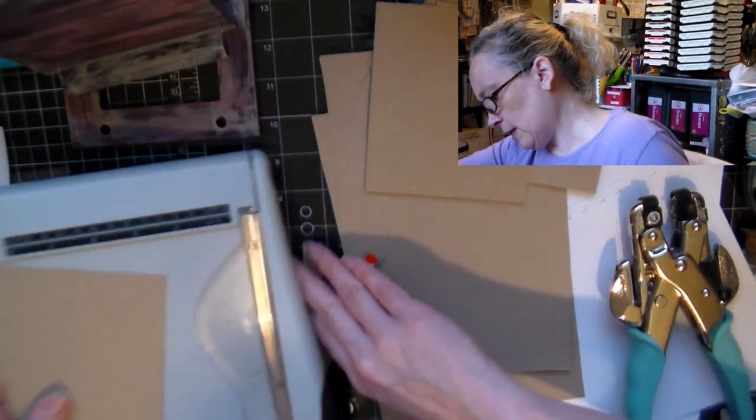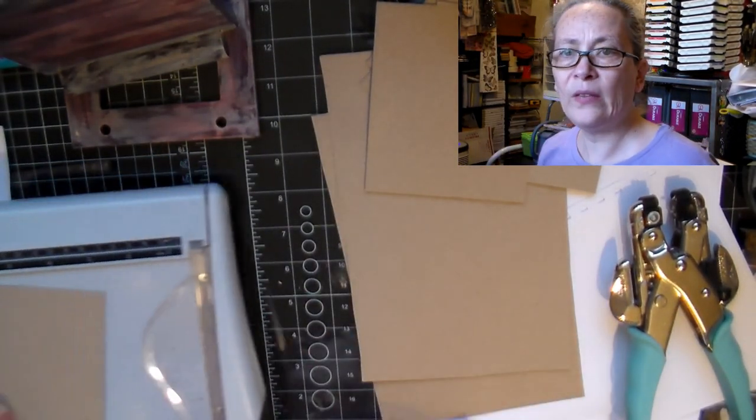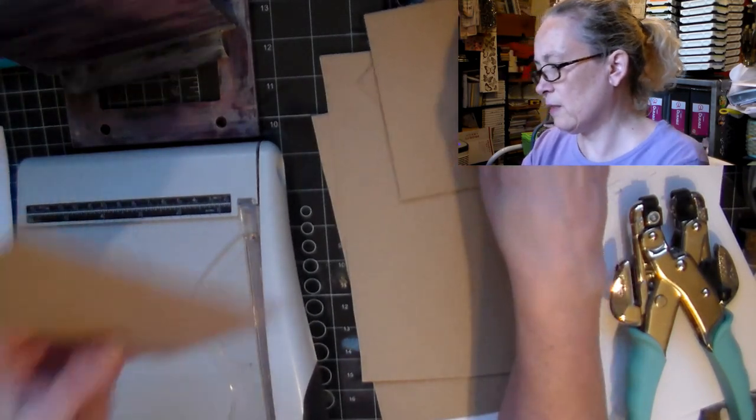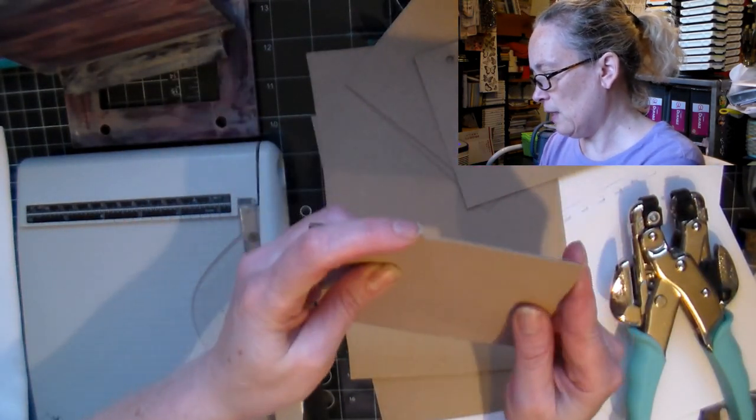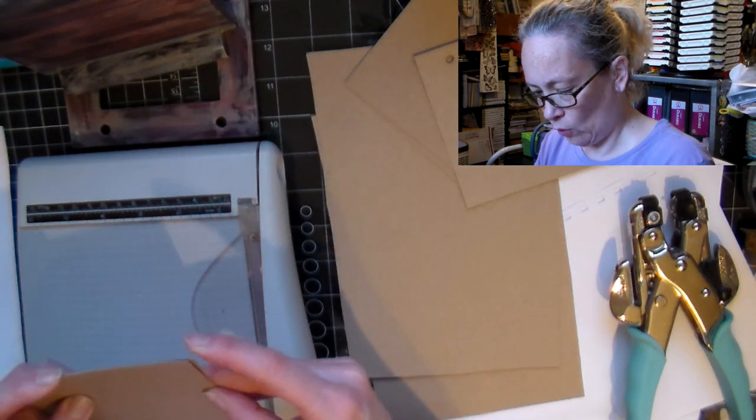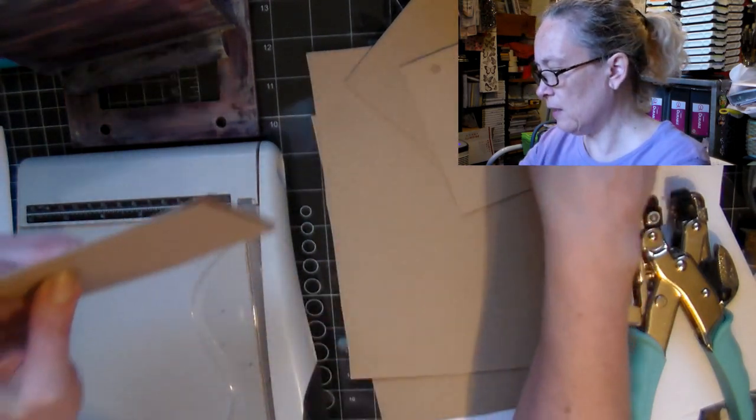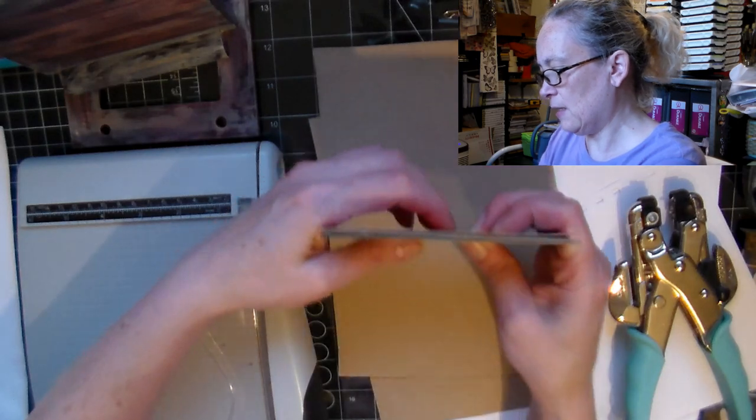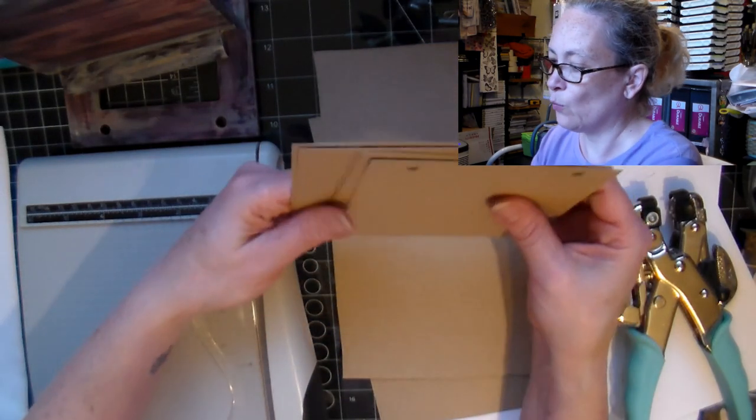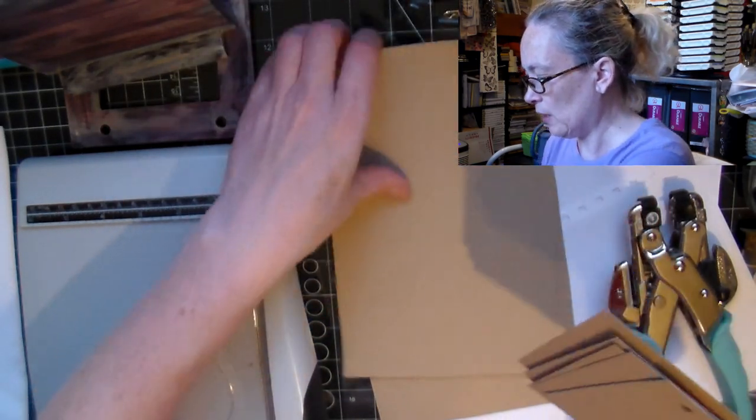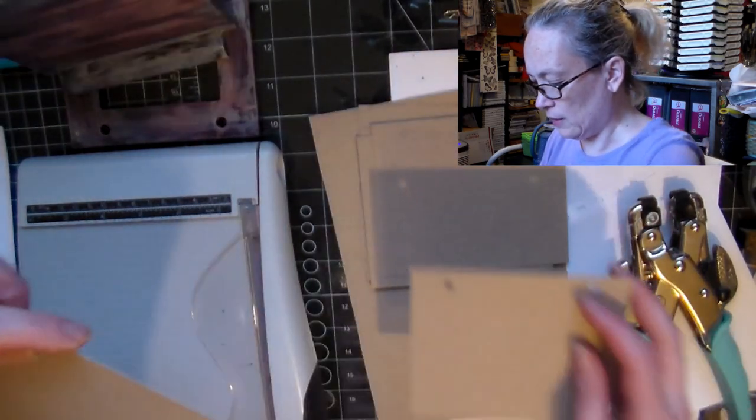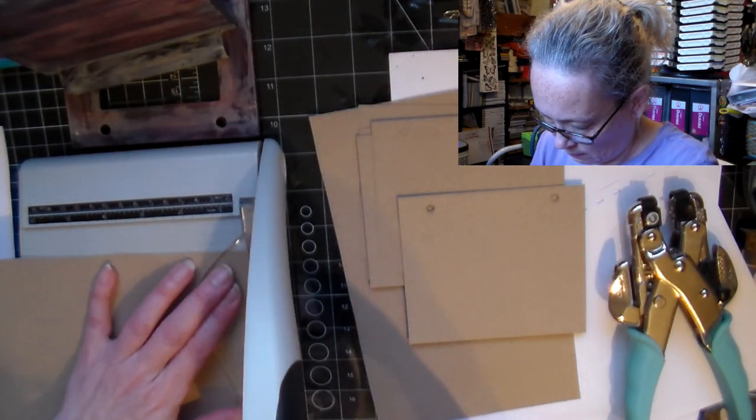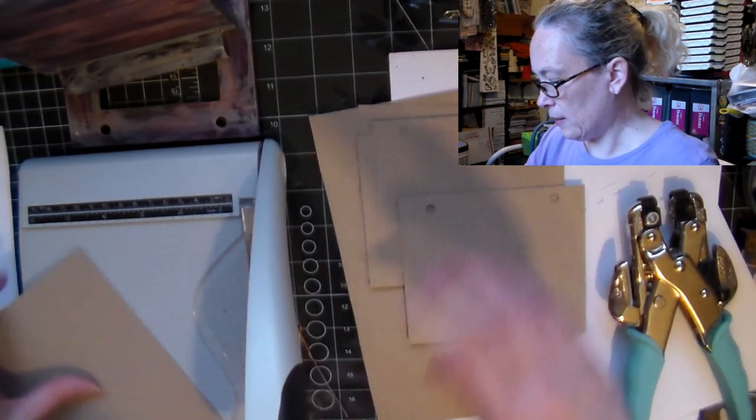The part that's the longest is all of this setting up, and punching the holes and getting all that done. Then once that is done, it's more fun because then you get to the decorating part, which honestly is the part that I like.